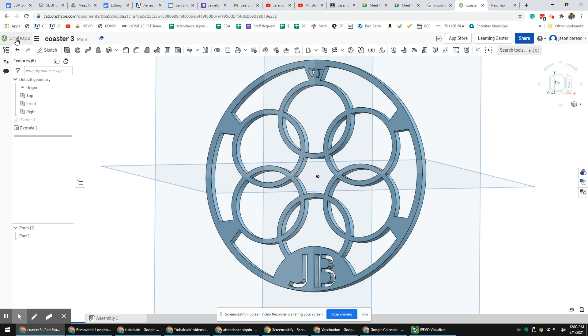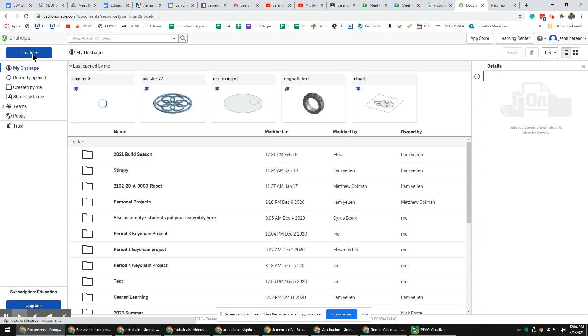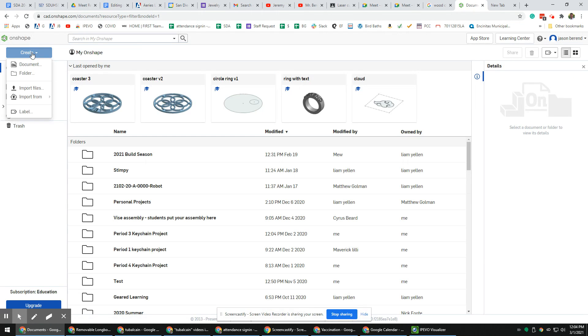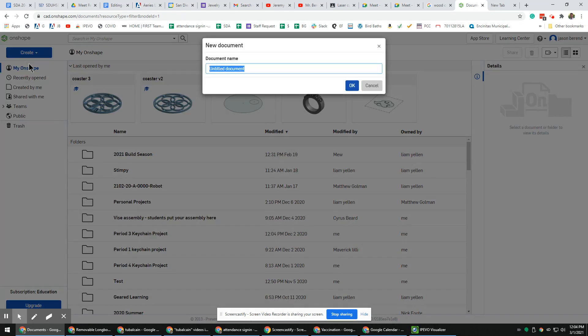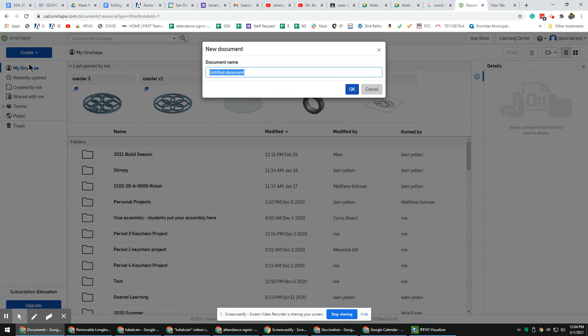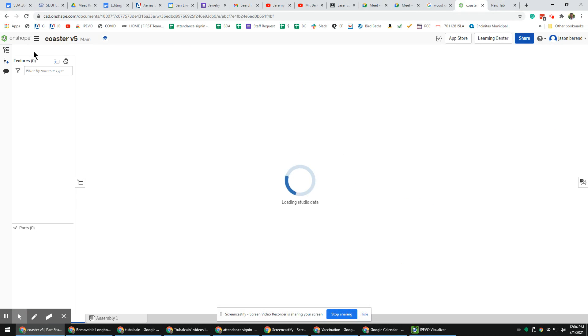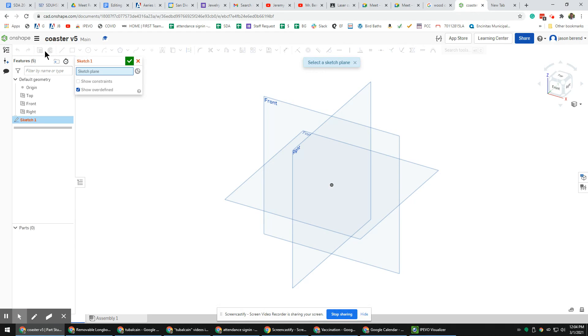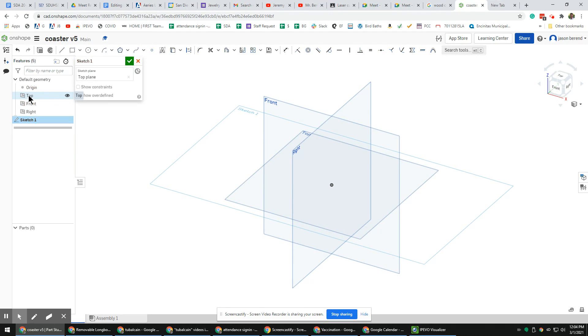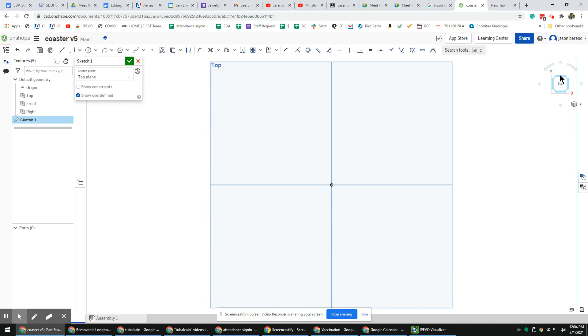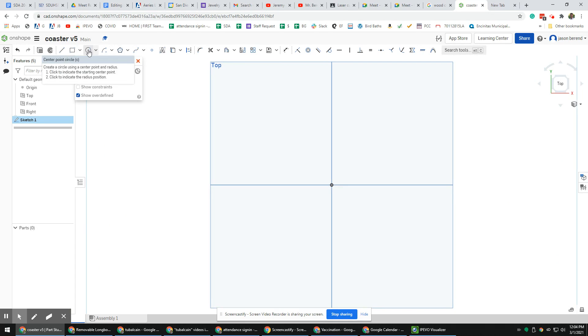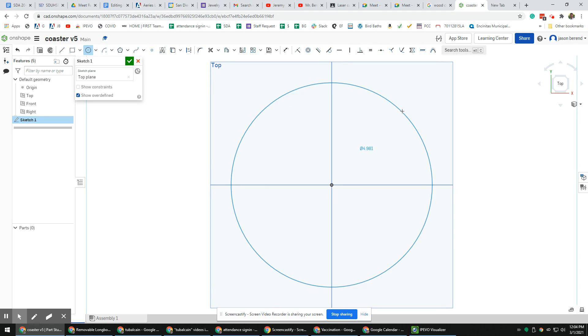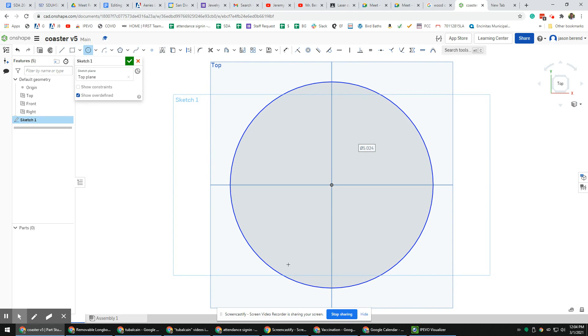Today we're going to start off the same way we have recently, where we're going to create a new document, click the sketch button, and click on the top plane. Right after that, we're going to zoom into the top plane by clicking the cube and clicking top. I'm going to use the circle command first, which you've already used in the past. Click on the origin, left click, and make my circle.